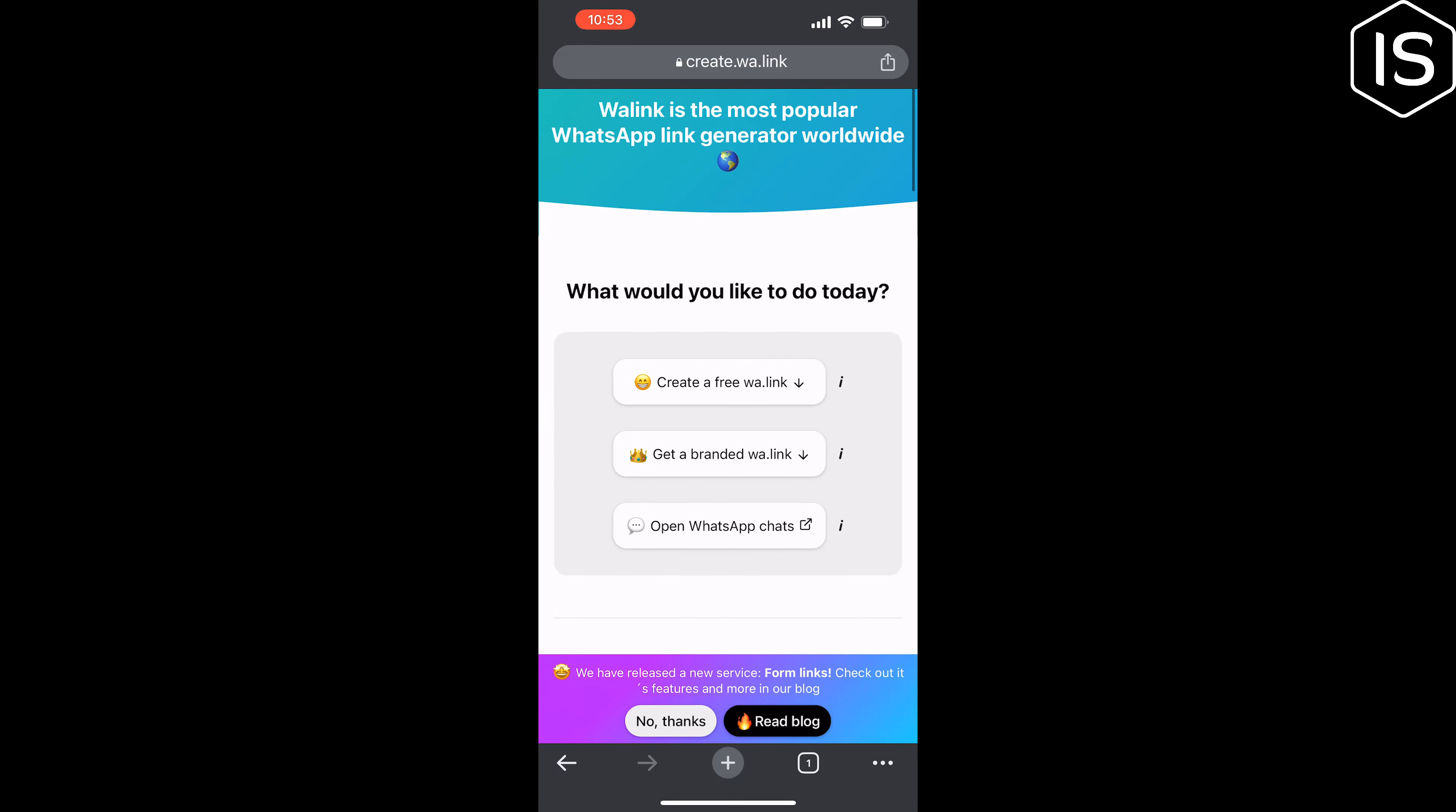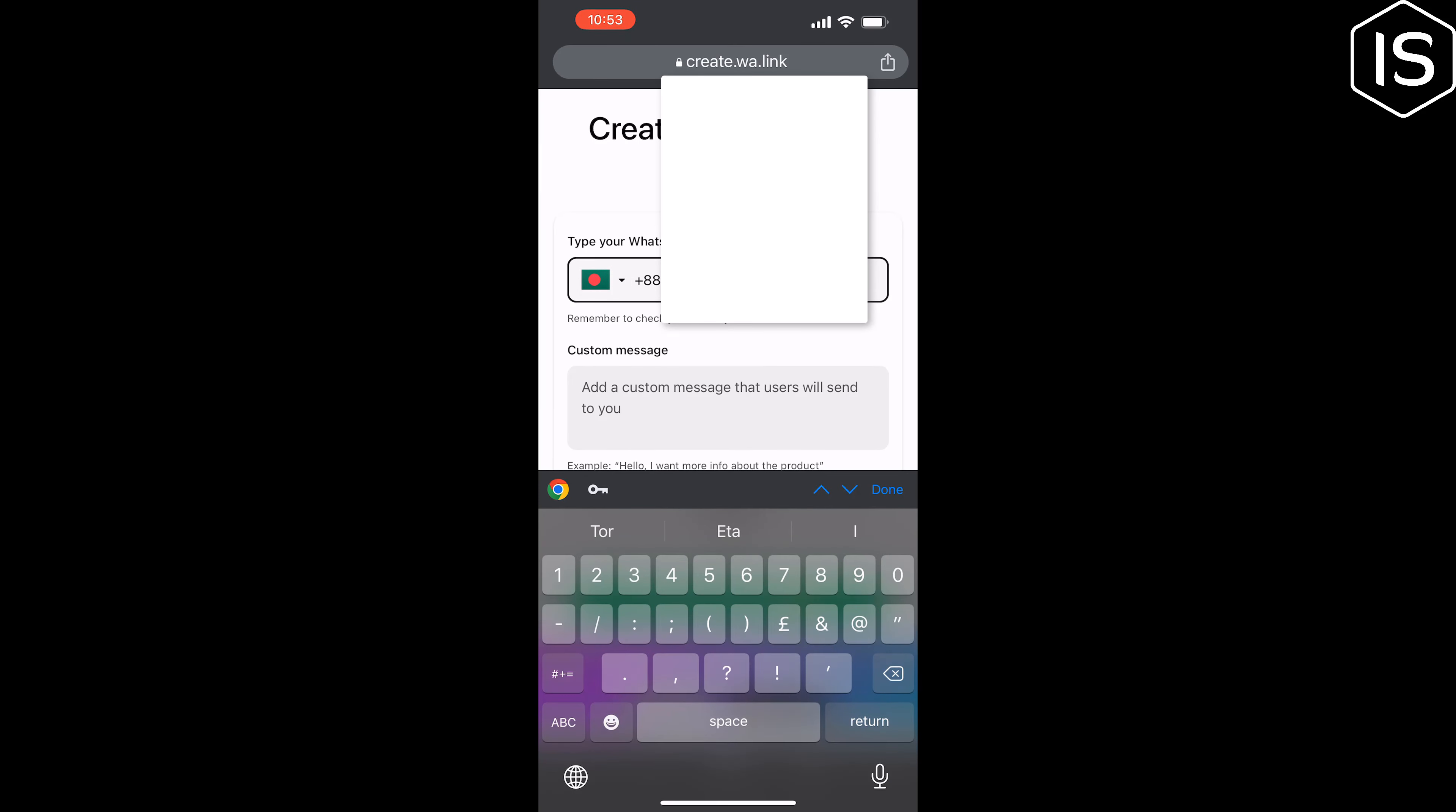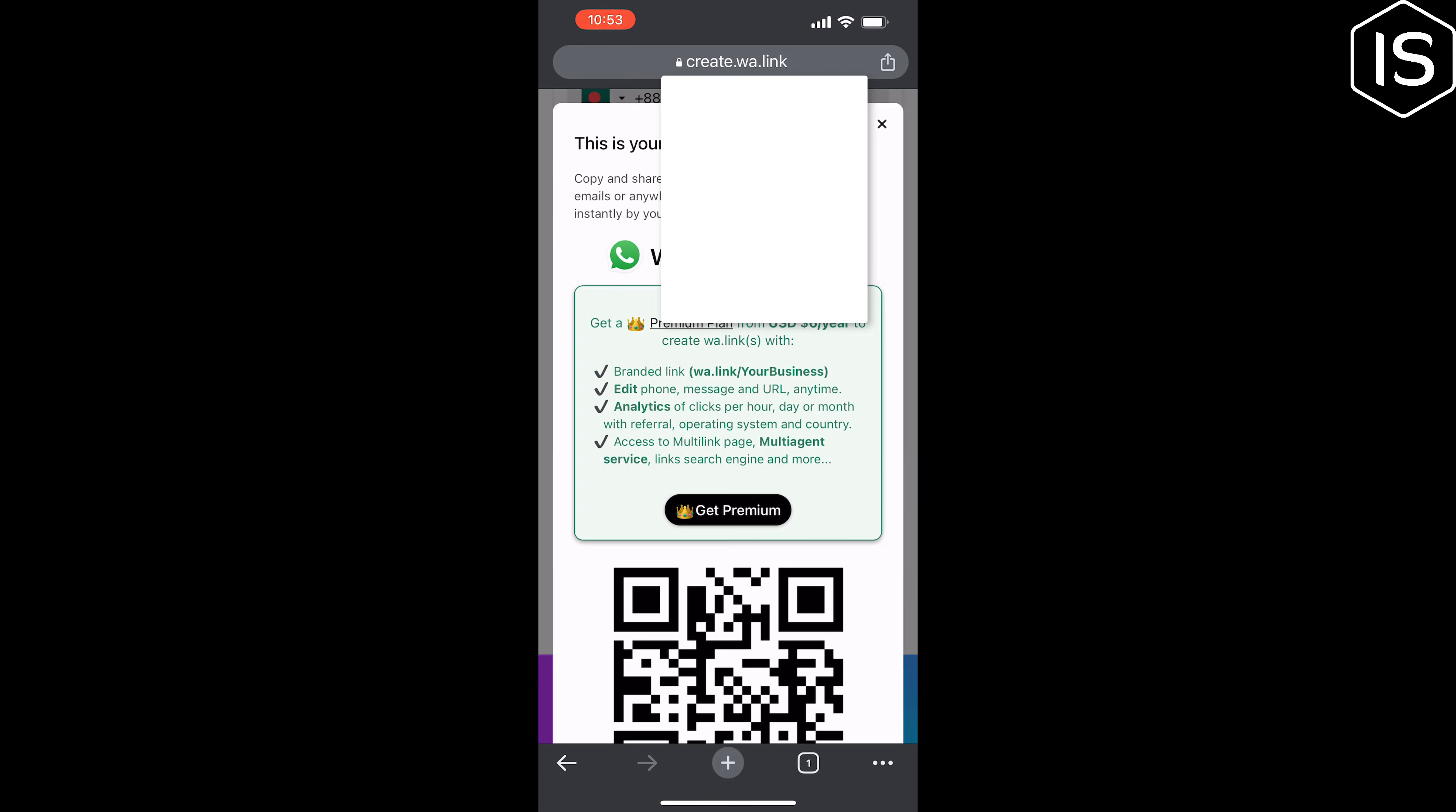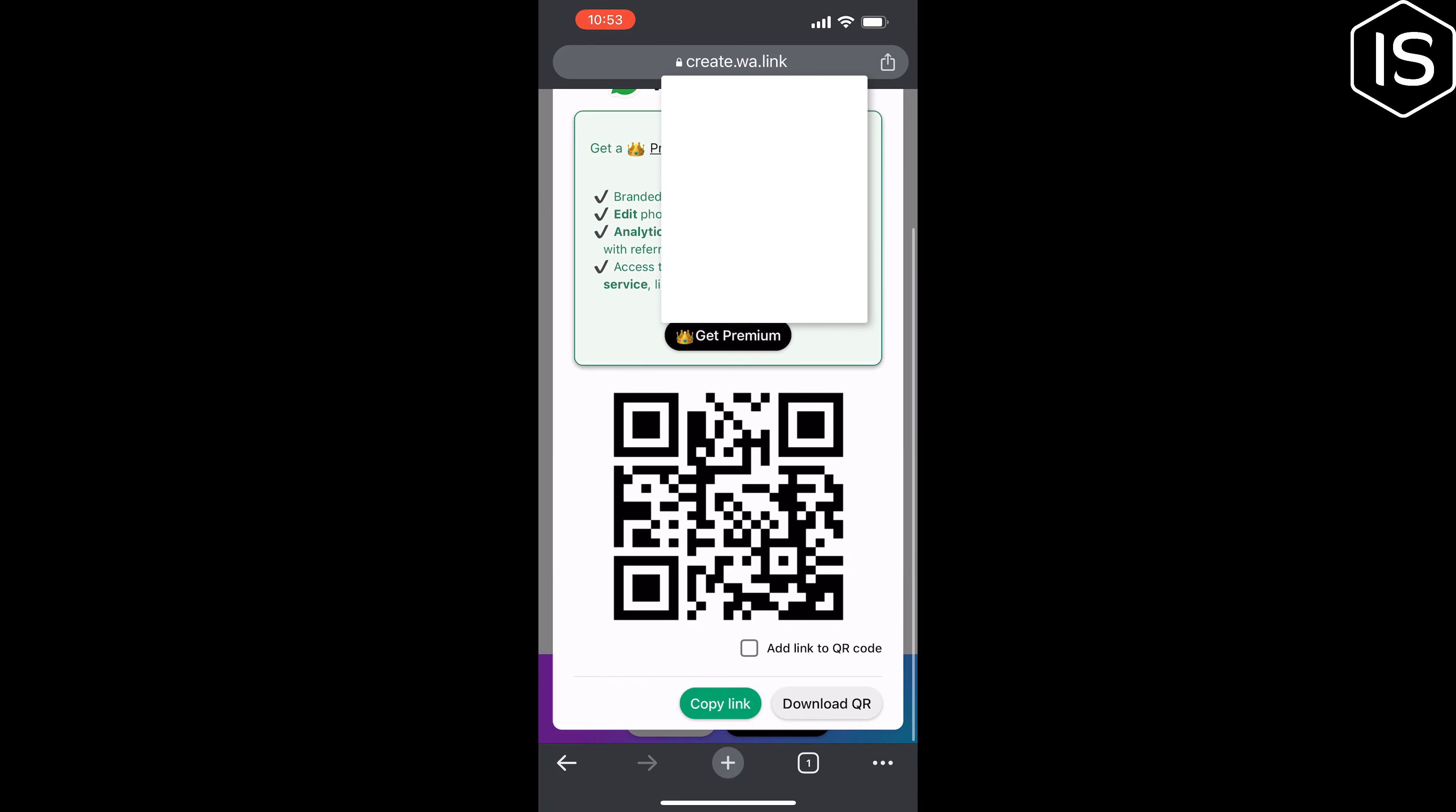Here select your country and give your WhatsApp number. You can write a custom message here and tap on generate my wa.link. Then you will get your WhatsApp link here. Now it's time to copy the link, so tap on copy link.